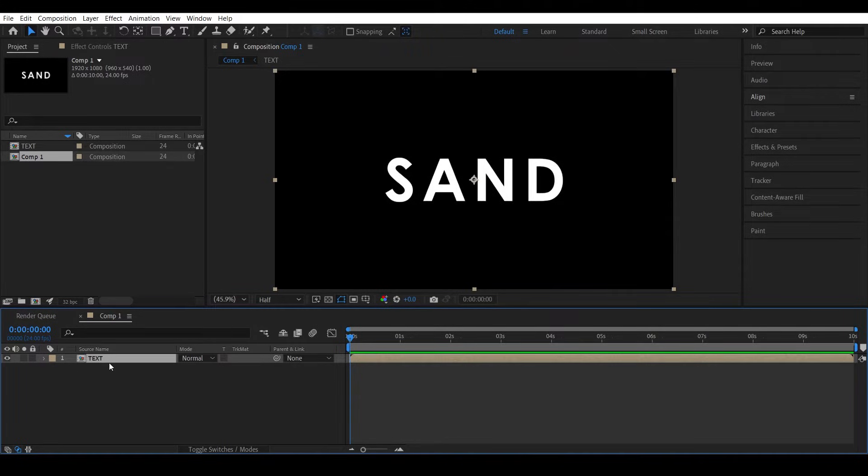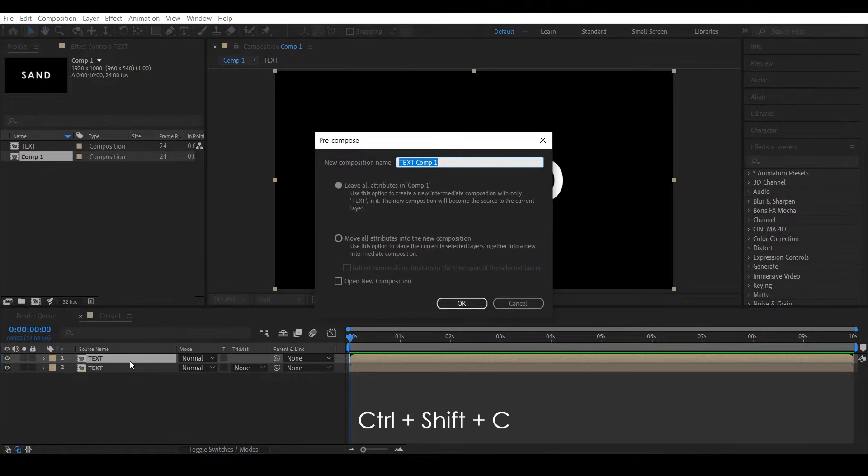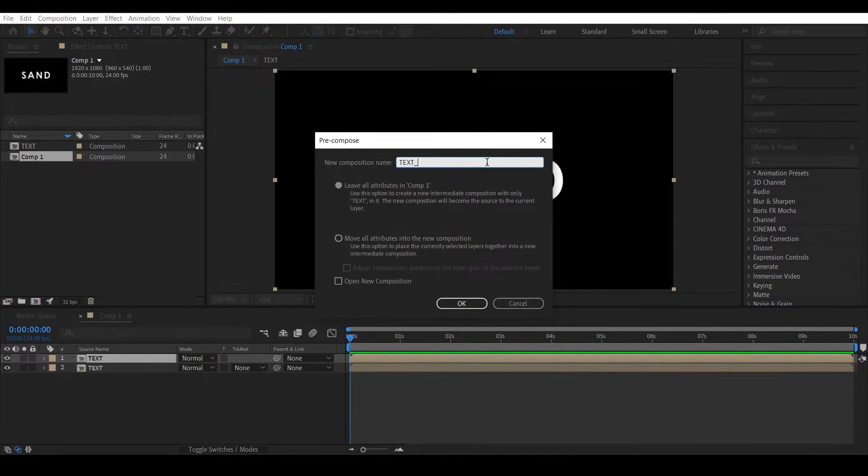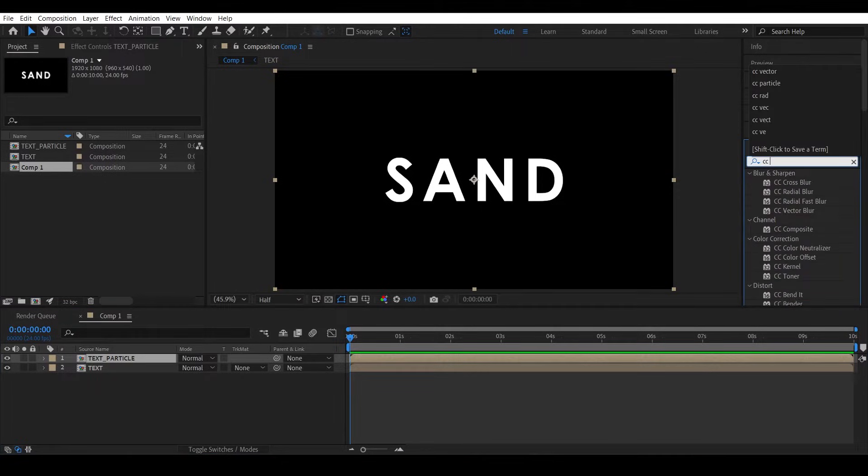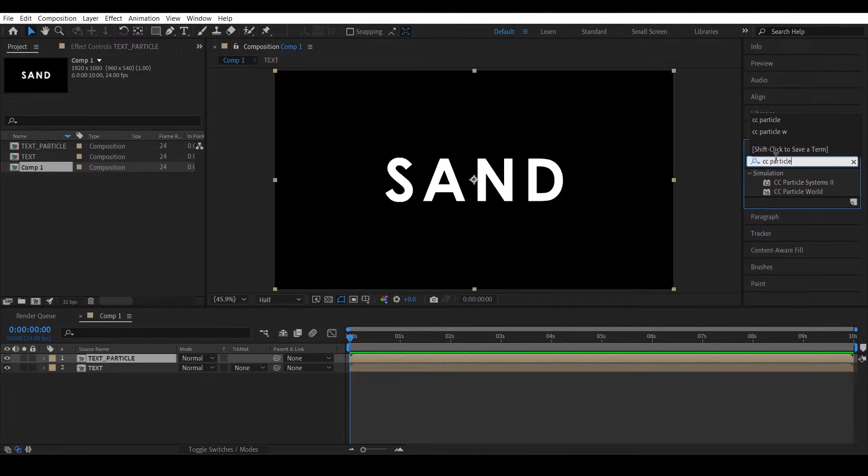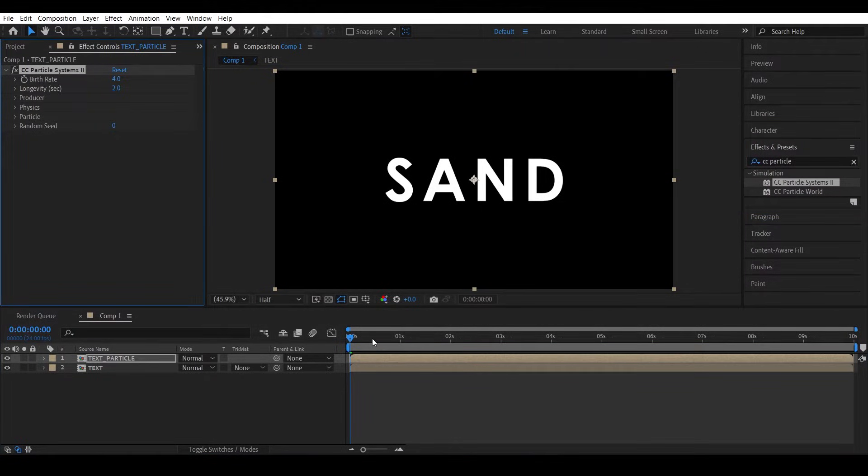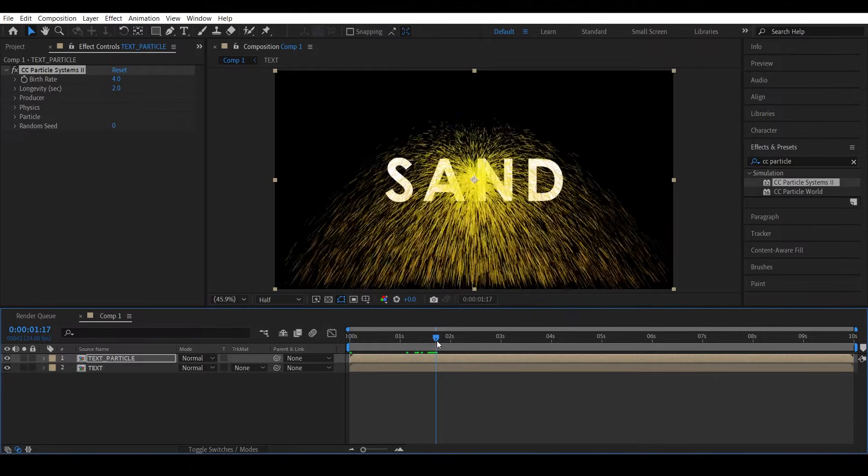Now to create the particle system, duplicate this precomp, precomp this one more time and name it text_particle. Apply a CC Particle Systems effect to it. We have some particles in the scene now.